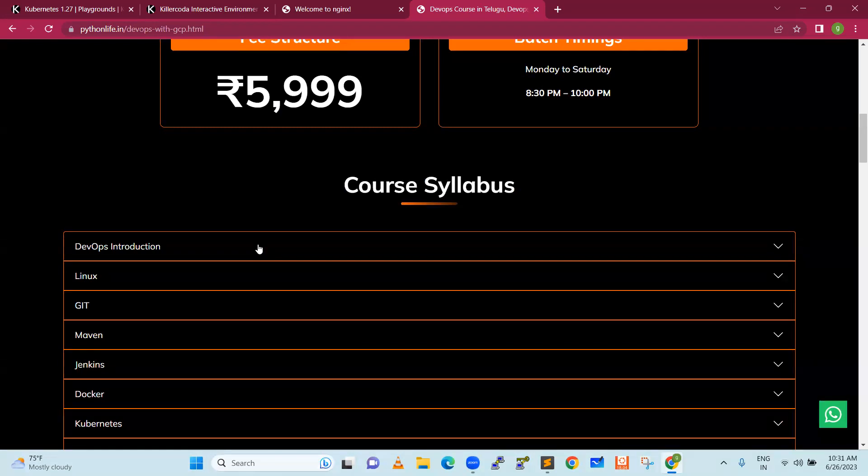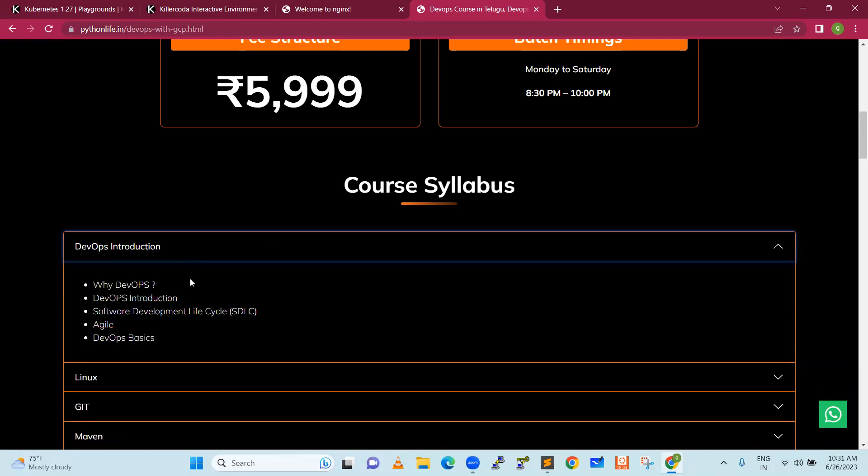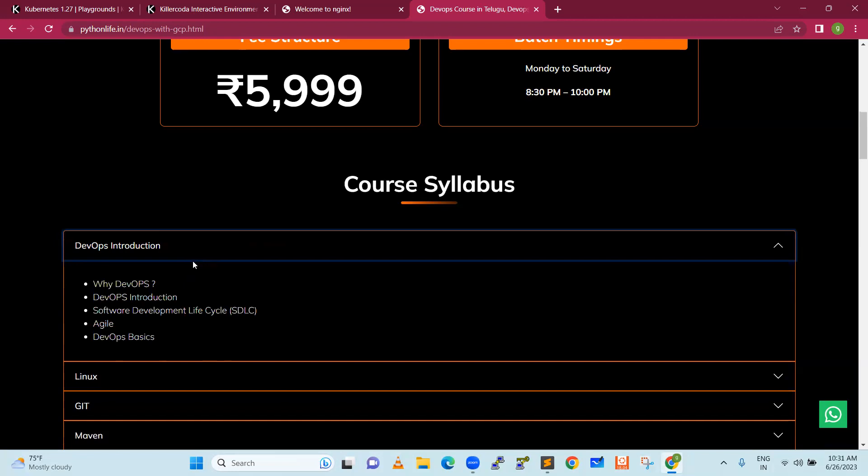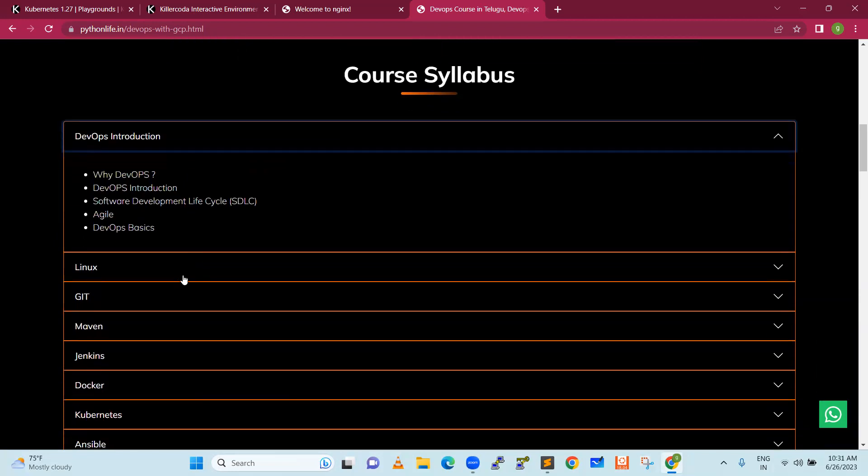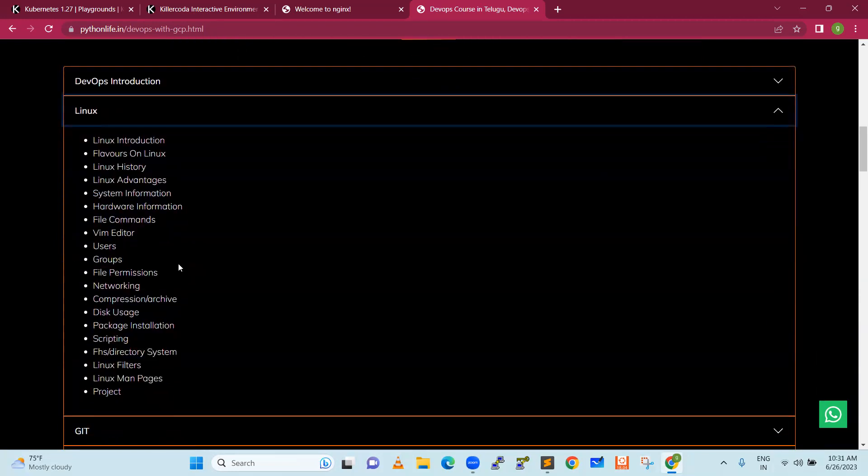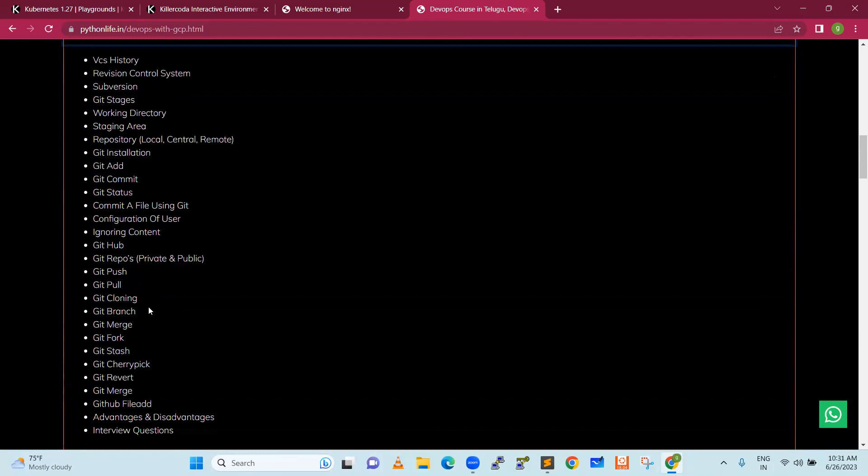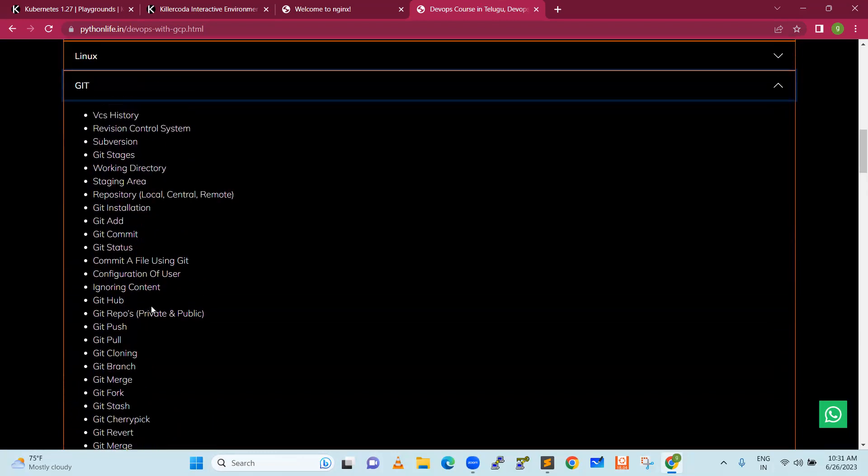First, we will start with DevOps introduction. It will give the overview. After that, next is Linux. DevOps has main importance of Unix commands, which is very important. We will discuss it from beginning up to advanced. Next is Git, which is a version control system.